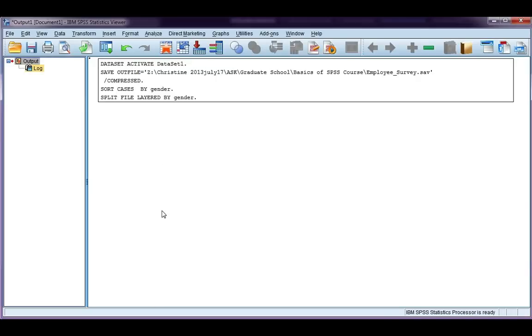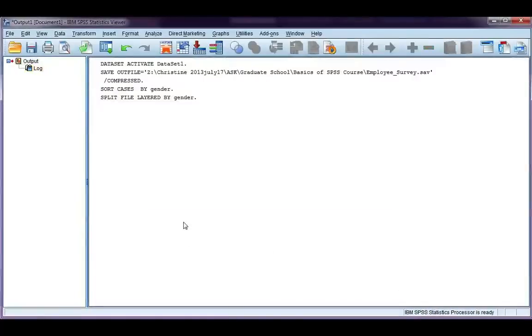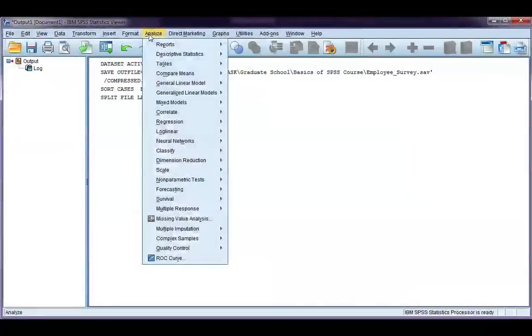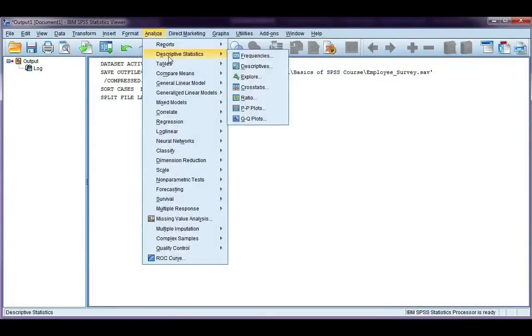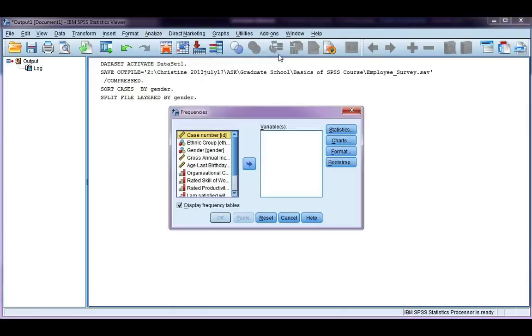So, just to show you what the output's going to look like, let's go ahead and get some descriptive statistics for males and females. Analyze, descriptives. I'm going to use the frequencies option, just my preference, and let's look at gross annual income.